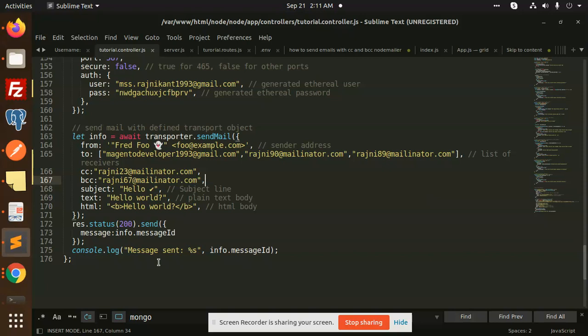So you can add the CC and BCC for that one. This is how it works. Any doubt, any query in that, just let me know in the comment section. Thank you so much for watching this video. Have a great day.